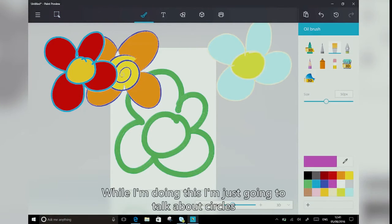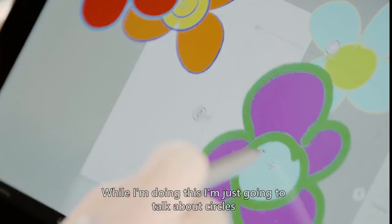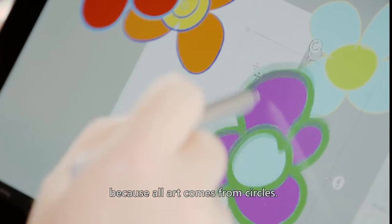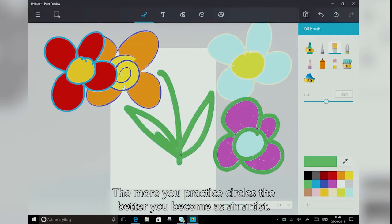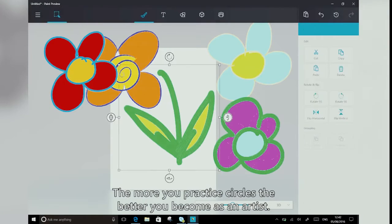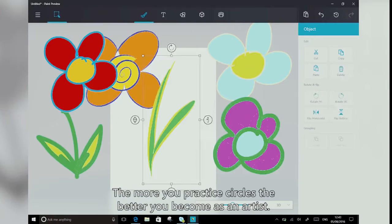So while I'm doing this, I'm just going to talk about circles, because all art comes from circles. The more you practice circles, the better you become as an artist.